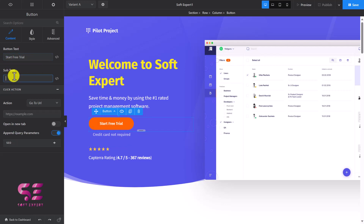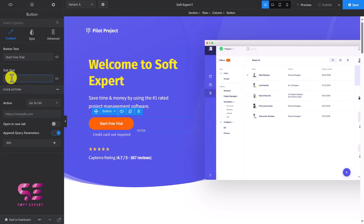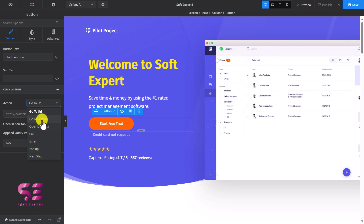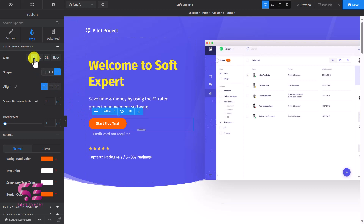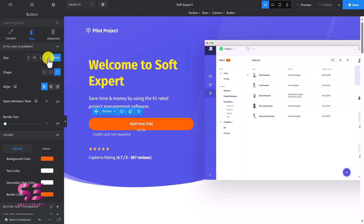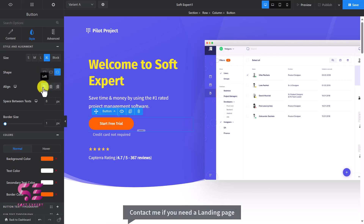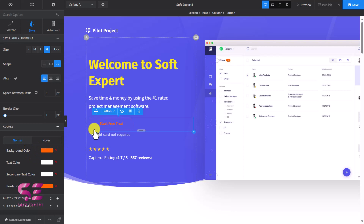If you want to change the button text you can change it here, and you can add subtext — a secondary small text for the button. You can change the button URL to link to your website, a popup created in Swipe Pages, a call, email, or a specific section on the page. In the style tab you can customize the button style — small, medium, large, block, or extra large — and change its shape like square or rounded. You can also align it, adjust spacing, border size, and change the color.